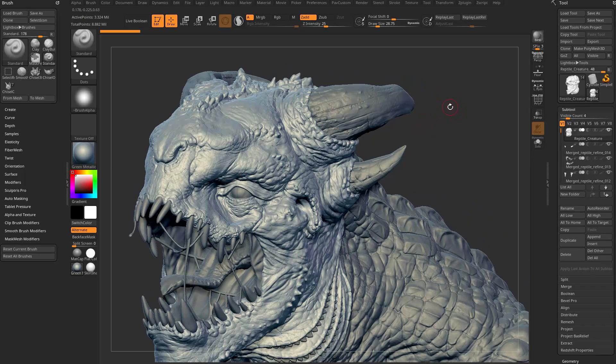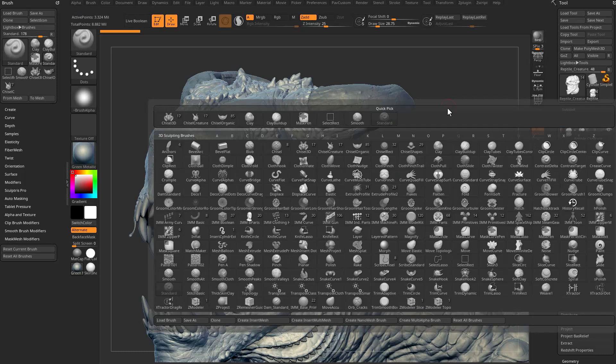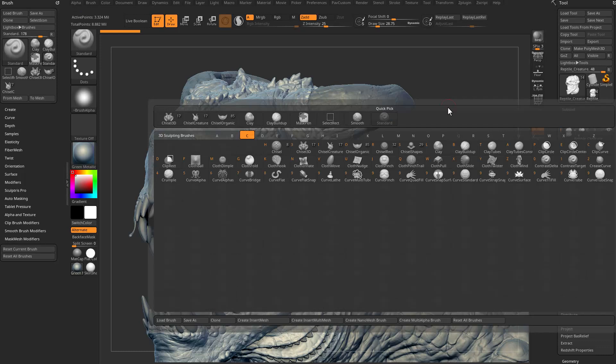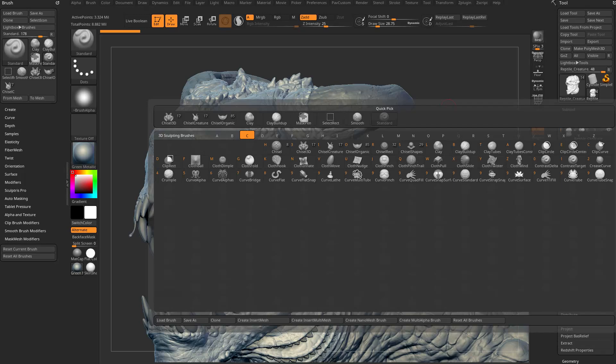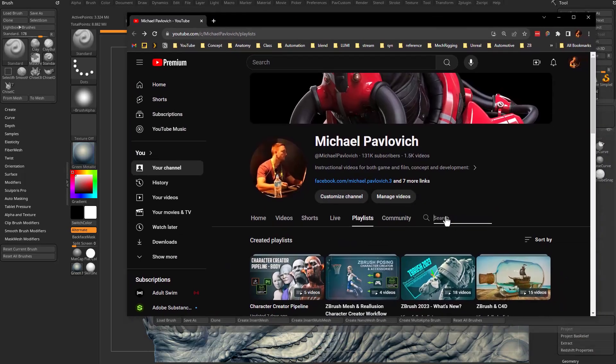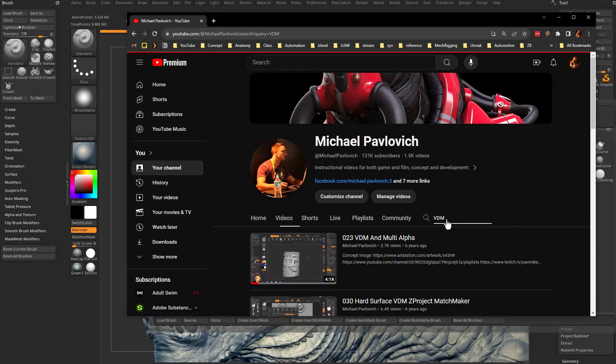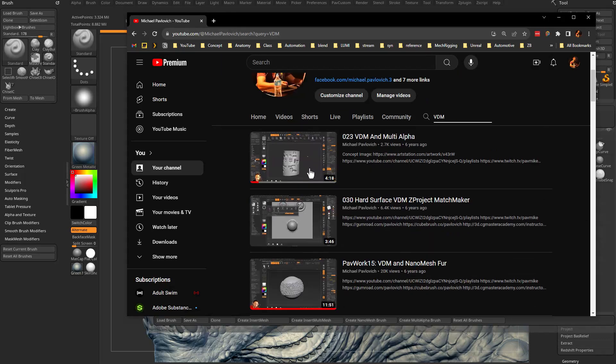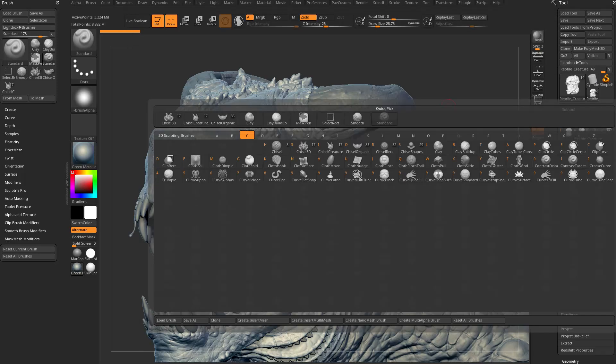So one way we can show this off is I'm going to hit B on my keyboard to bring up my brush menu, C to narrow it down to my C brushes, and you're going to see there's some chisel creature brushes and chisel 3D brushes in here. These are vector displacement alphas. If you want to know more about this, you can go to my YouTube channel and just do a search for VDM, and there'll be a bunch of videos on how vector displacement works, how to create your own, how to create your own brushes. But essentially, these are a collection of brushes that have alphas assigned to them.